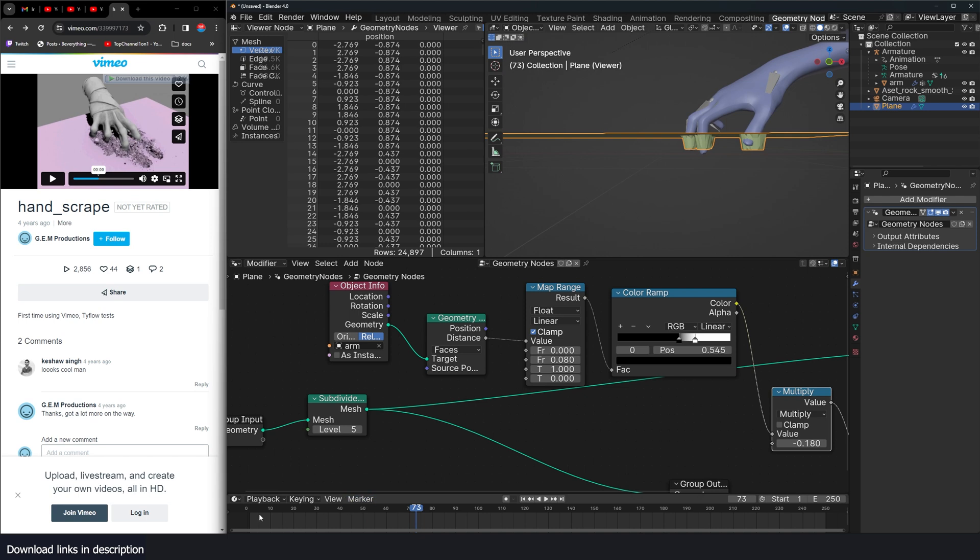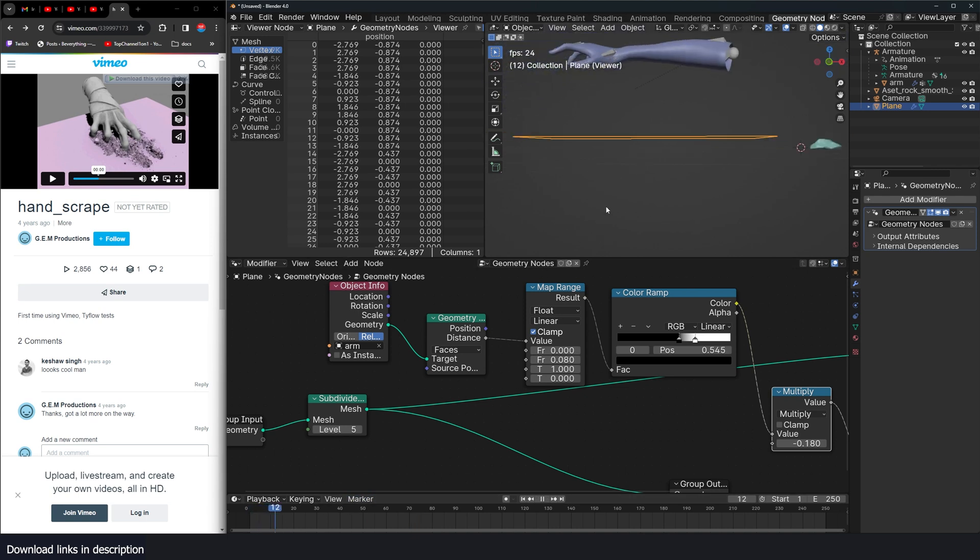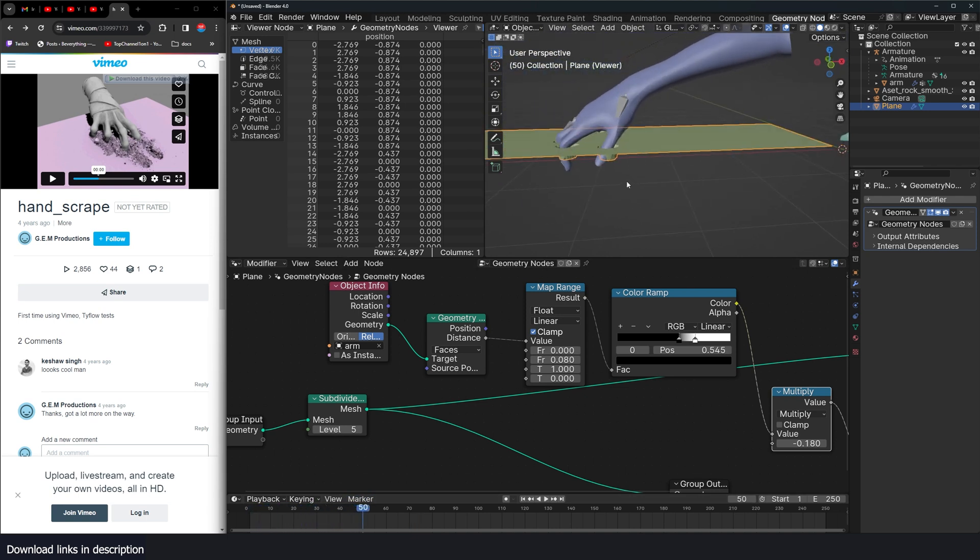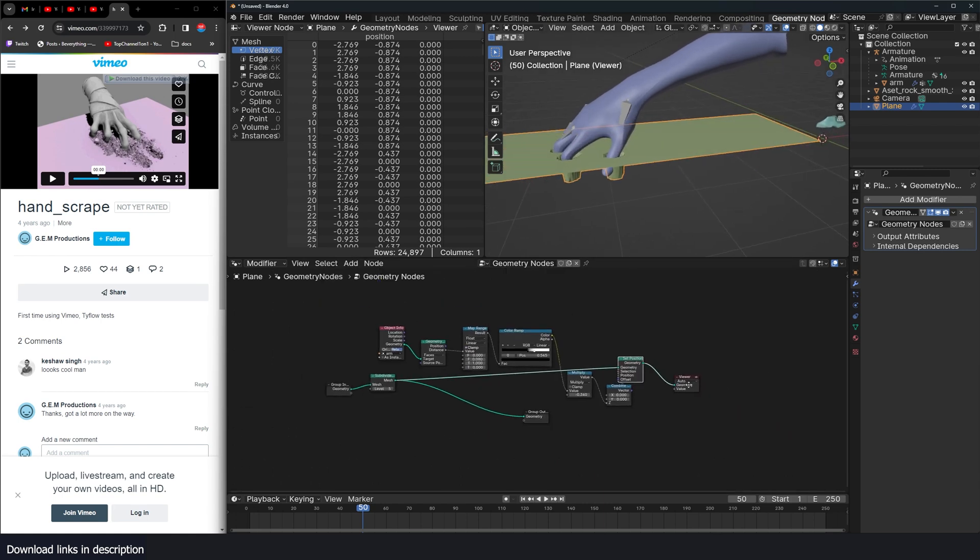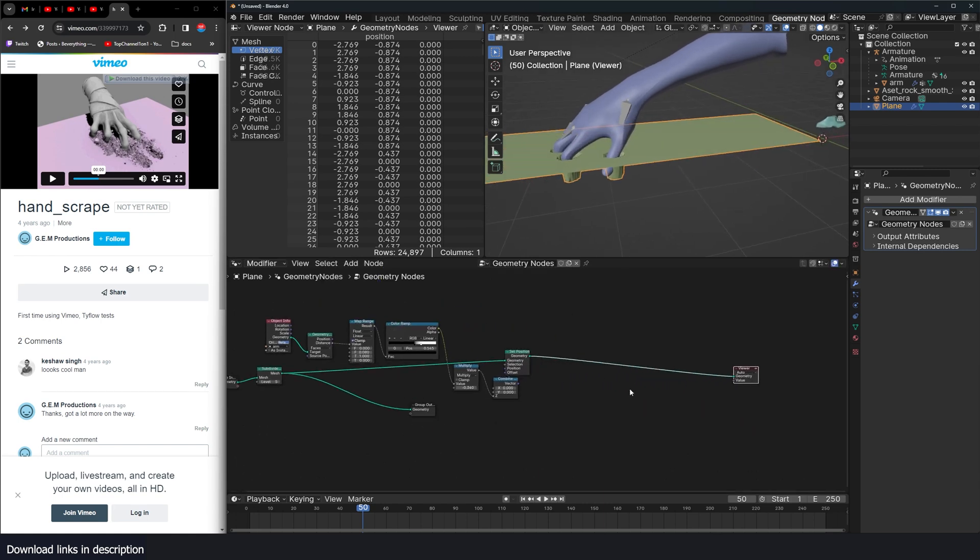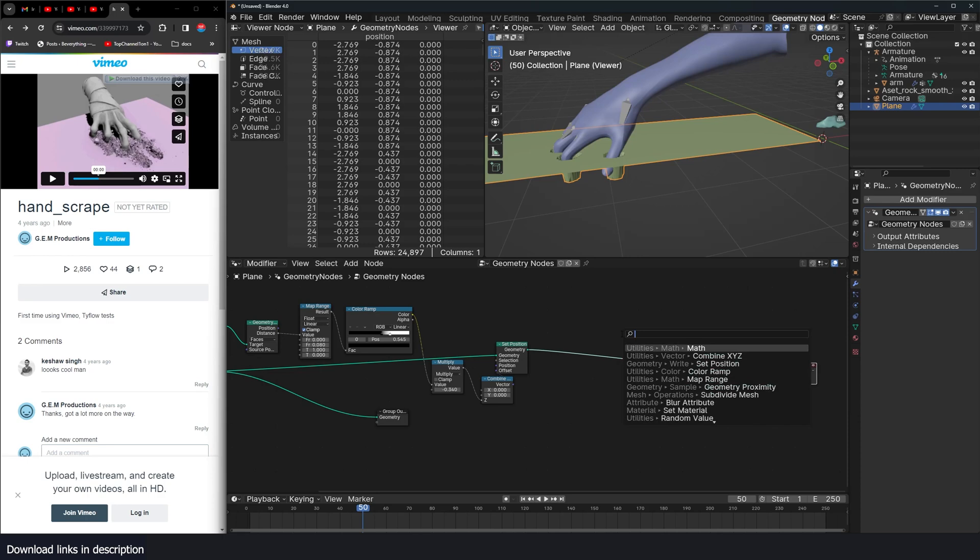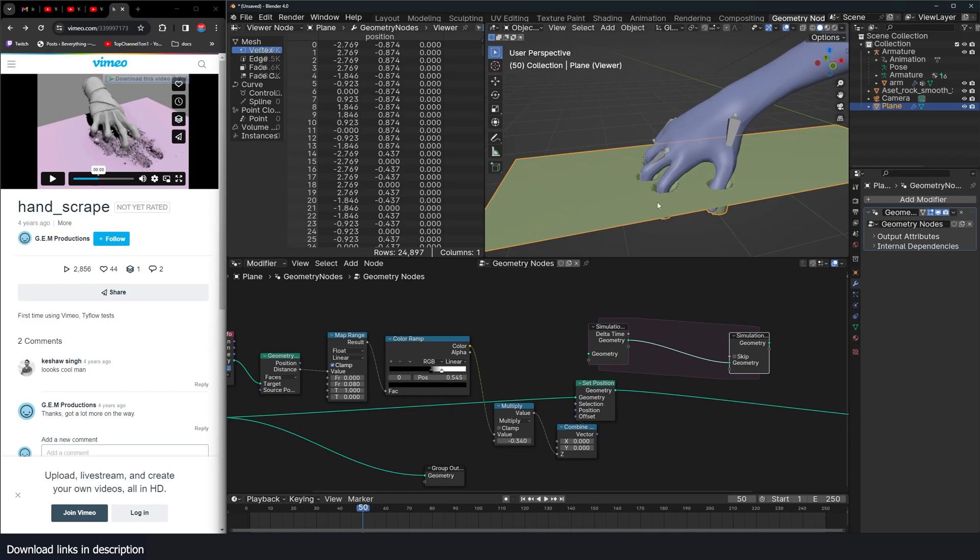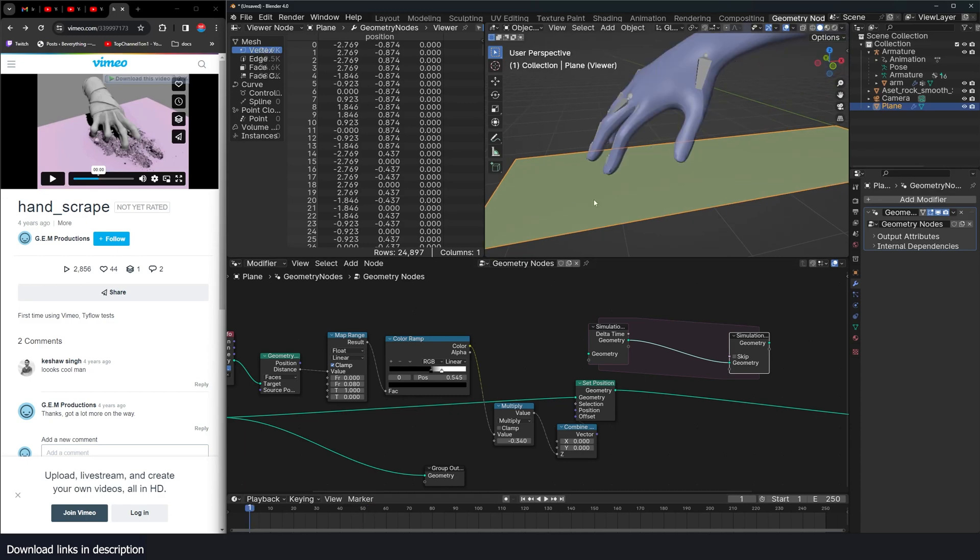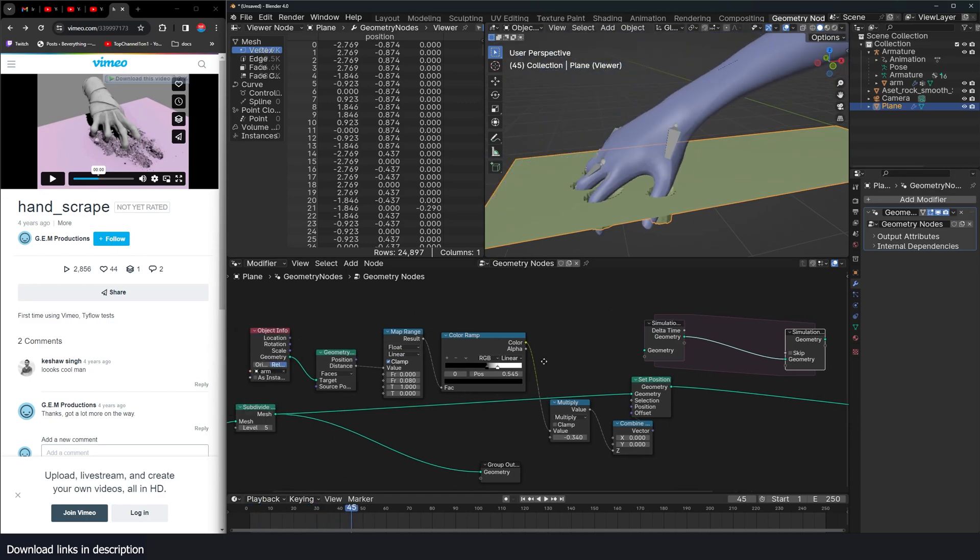But you see the imprints are not sticky. So they don't stick around. And if you want this to be longer, you can just scale this down. We want the imprints to be persistent. So for that, we're going to use the simulation zone. So the simulation zone is going to help us retain the displacement when the hand goes away.